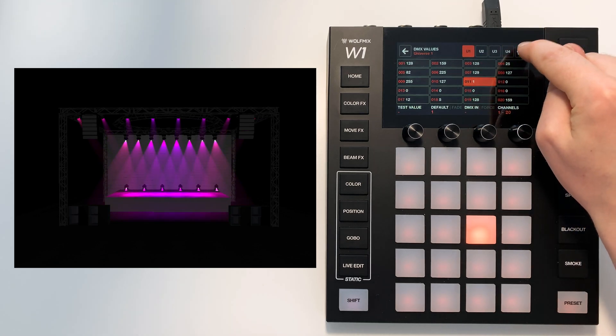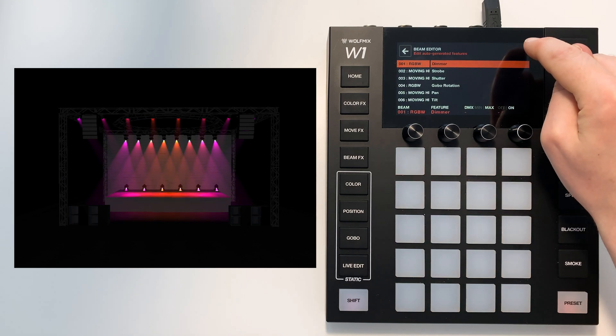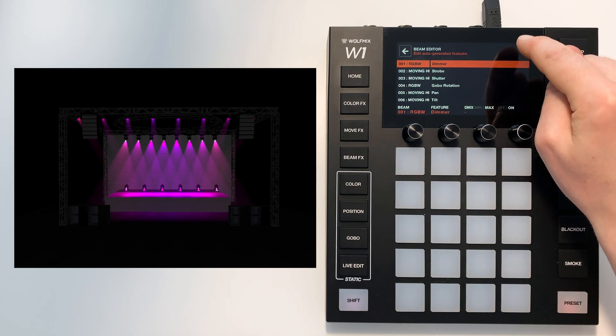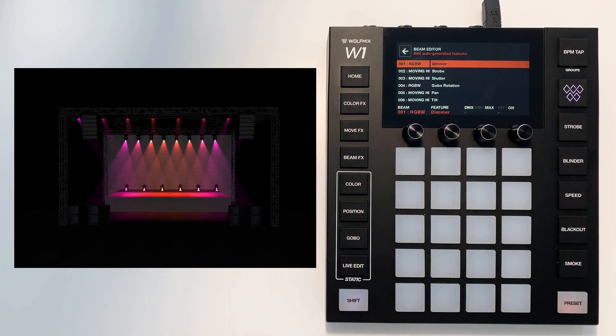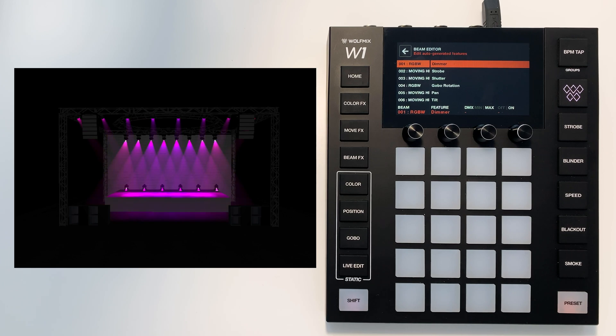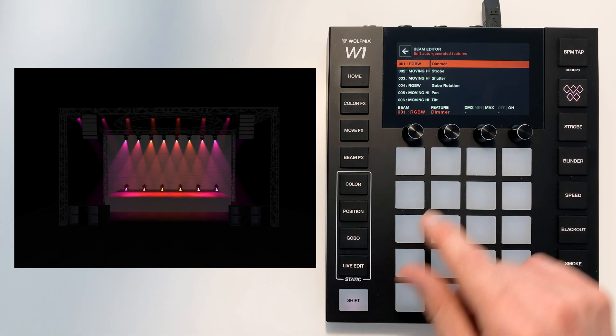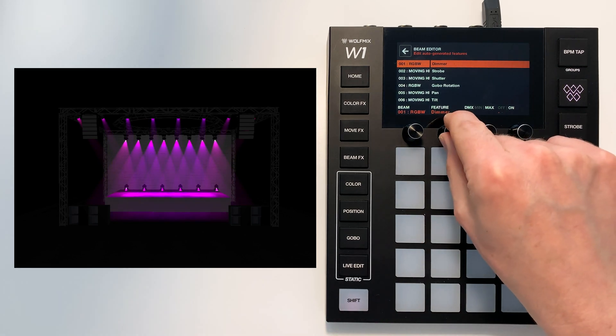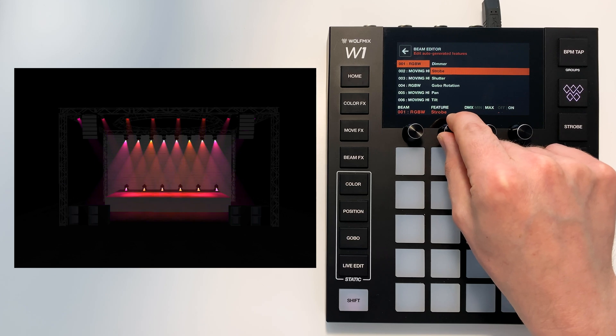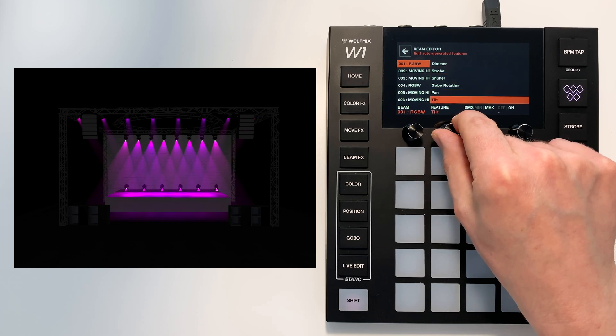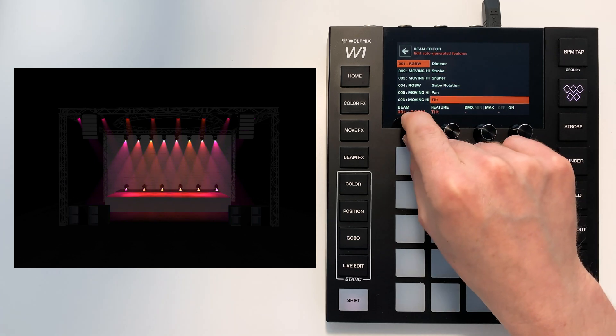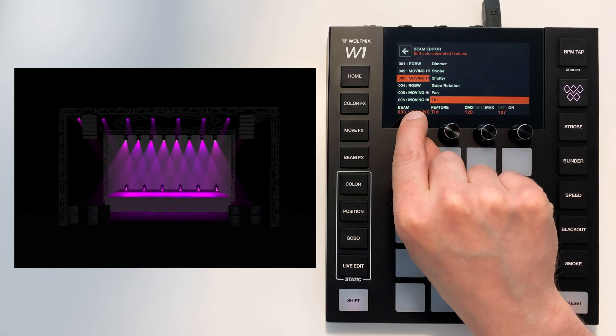This is an advanced screen, this beam editor. When you add a lighting fixture to WolfMix it automatically analyzes the fixture to understand what the dimmer is, what the strobe is, what the pan and tilt is and it creates these beams.